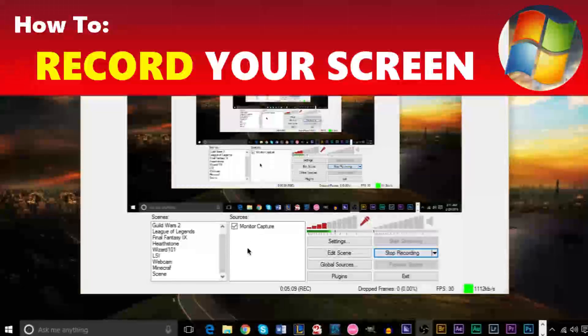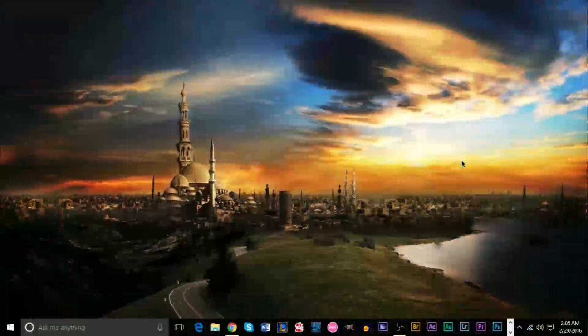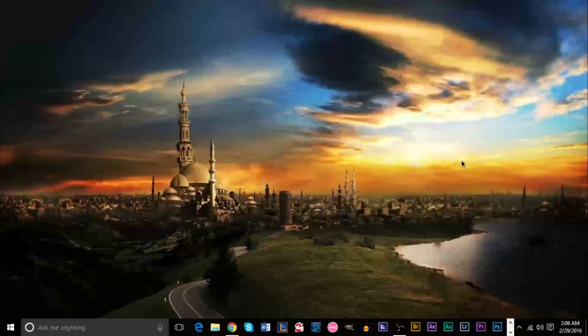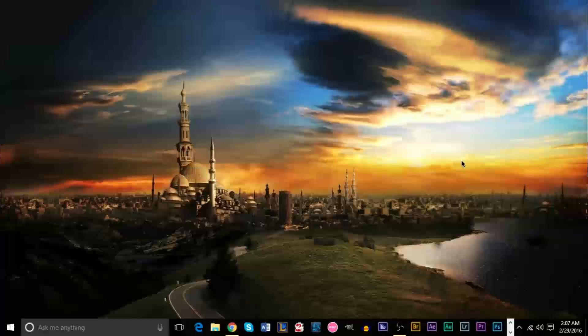Hello YouTube, this is GS MinimumSmart. I'm here today with a brand new video for TutorialsGS. Today we're going to be taking a look at how to record your screen — whether you're recording a tutorial in Photoshop, whether you just want to record your screen while browsing the internet, if you want to record your video game or do some game capture, everything is doable with this program I'm going to be showing you.